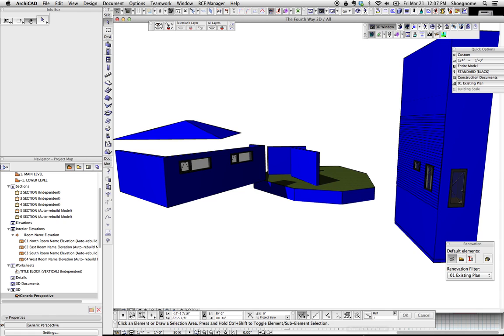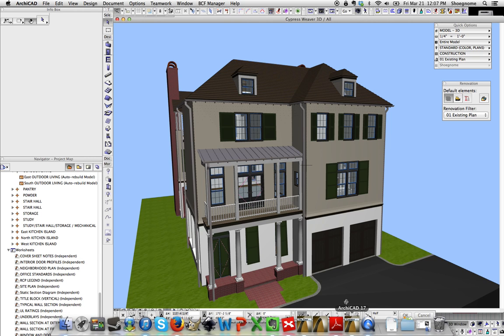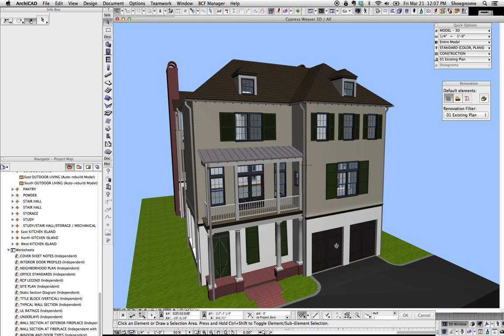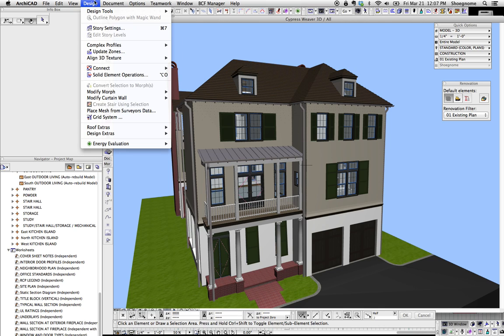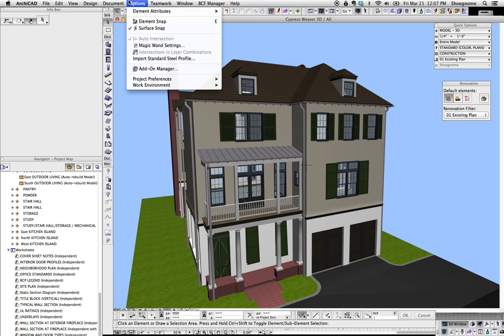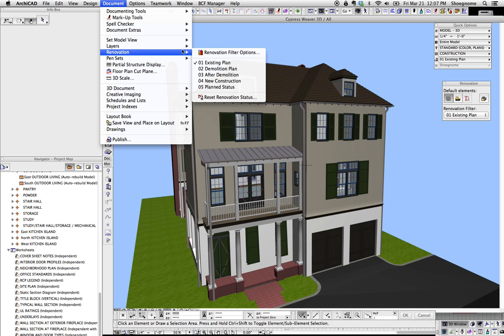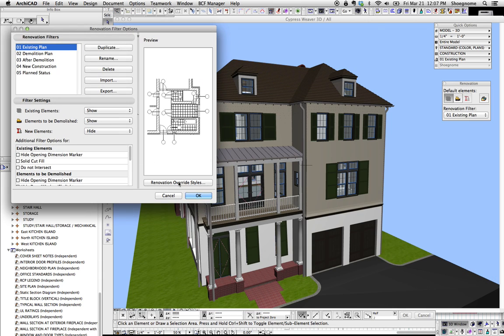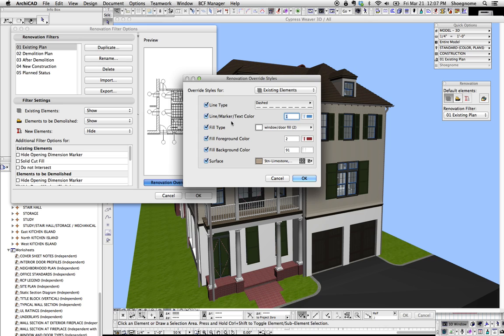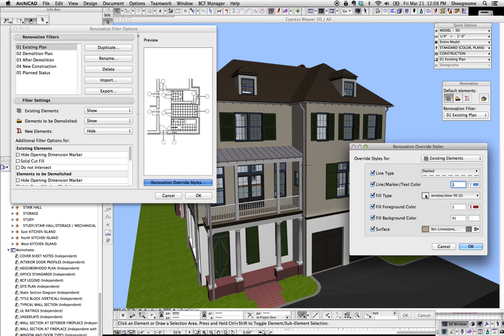Now, there's another way to do this too. I'm going to jump over to this project, which you've probably seen before. If we go to Renovation Filter Options, we go to Renovation Override Styles. We could override all the surface appearance of all elements on the same Renovation Filter. And this will affect both objects and elements using building materials.